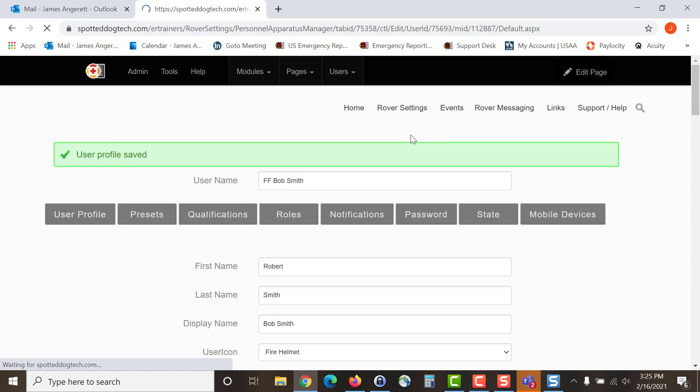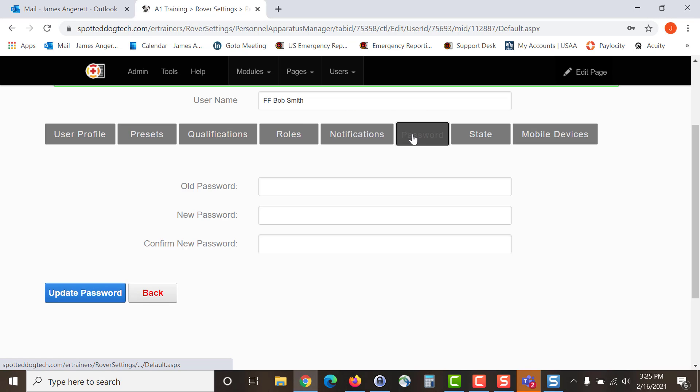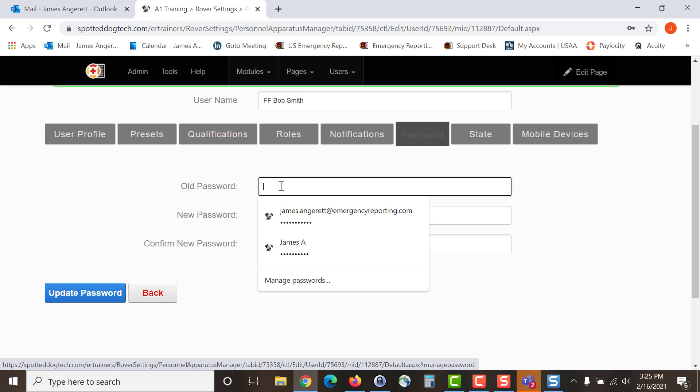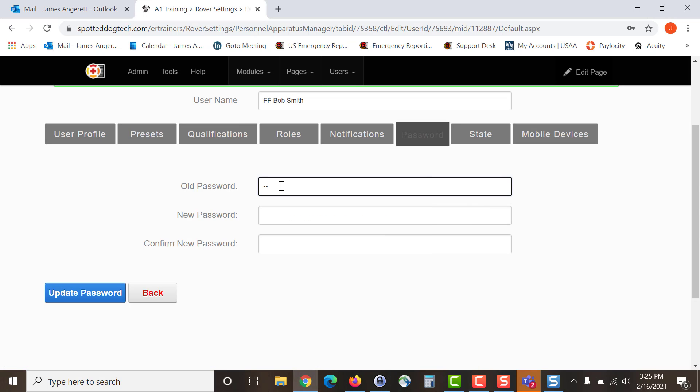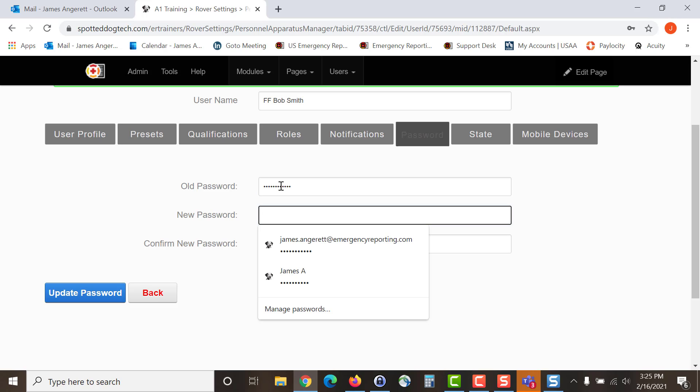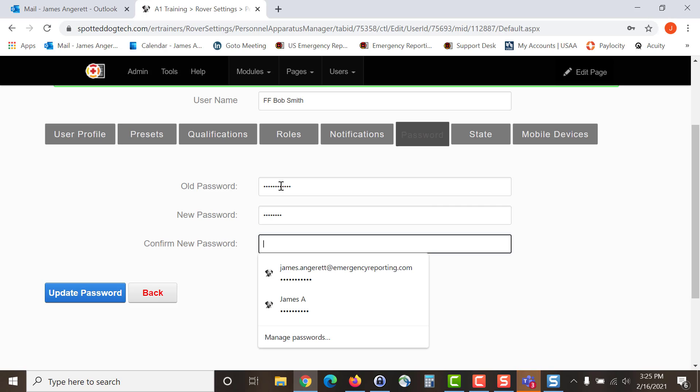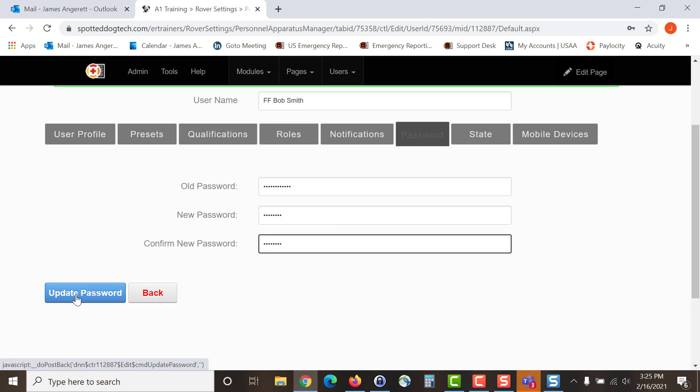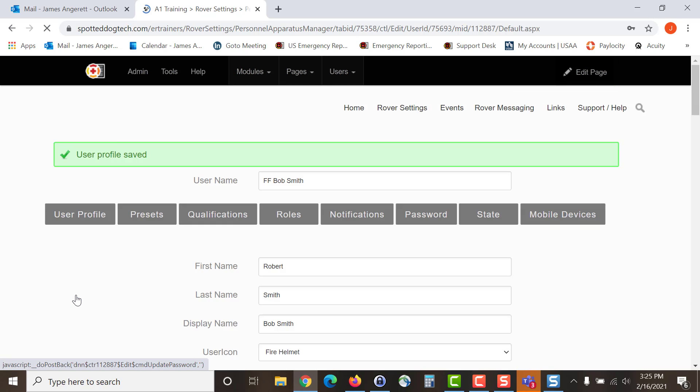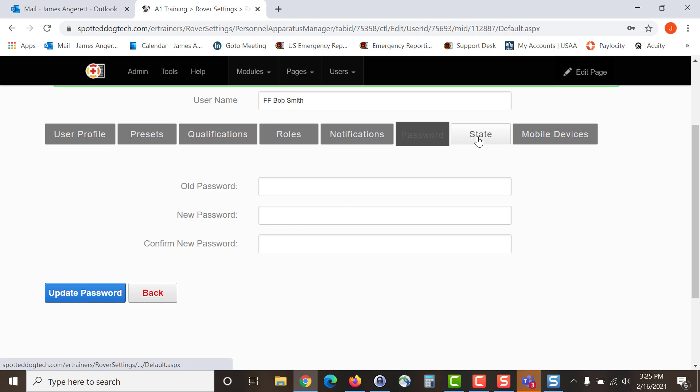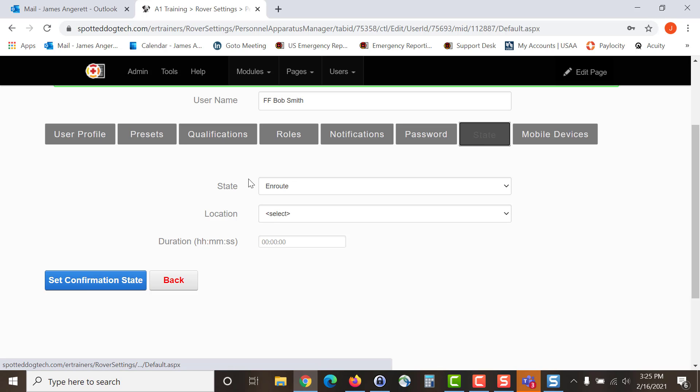The next area that we are going to look at is the password. If you have set a generic password to get this individual signed in or if you had the system randomly generate a password for them, this is where they can come in and set the password that they will use. In this case, we will enter in the password that we gave them and then they will transition over to their password. Once you have completed these steps, hit update password and then move over to state.